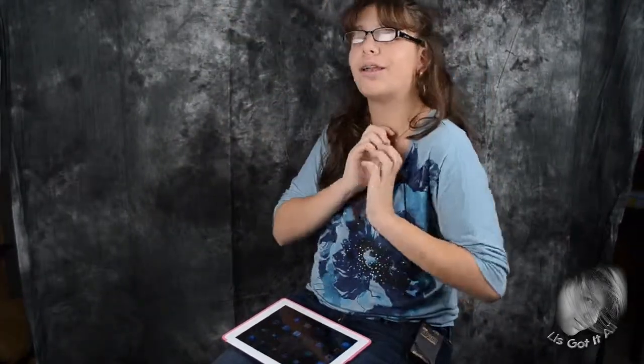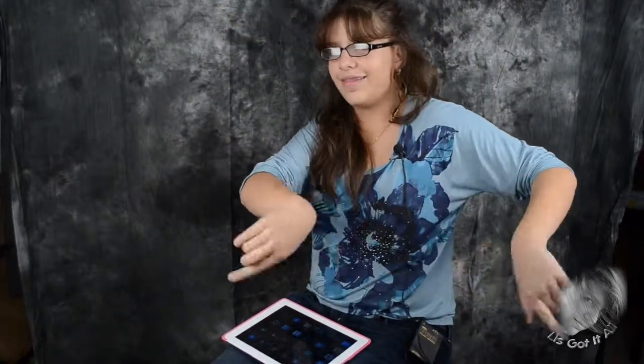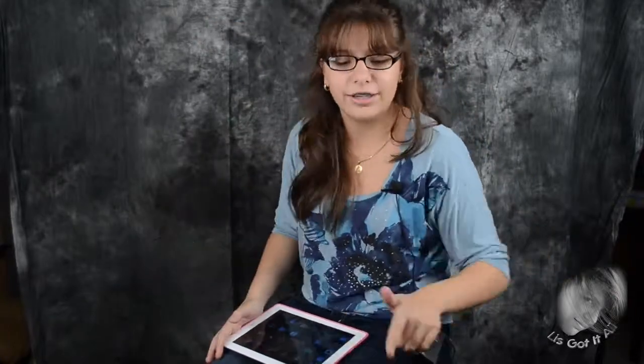That's it guys, it's pretty cool right? Thanks for watching, and don't forget to subscribe! Like and comment on what you'd like to see on my videos next. Please don't forget to like, comment, and subscribe. Keep tuning in for more app reviews, giveaways, and many more things to come. Bye guys!